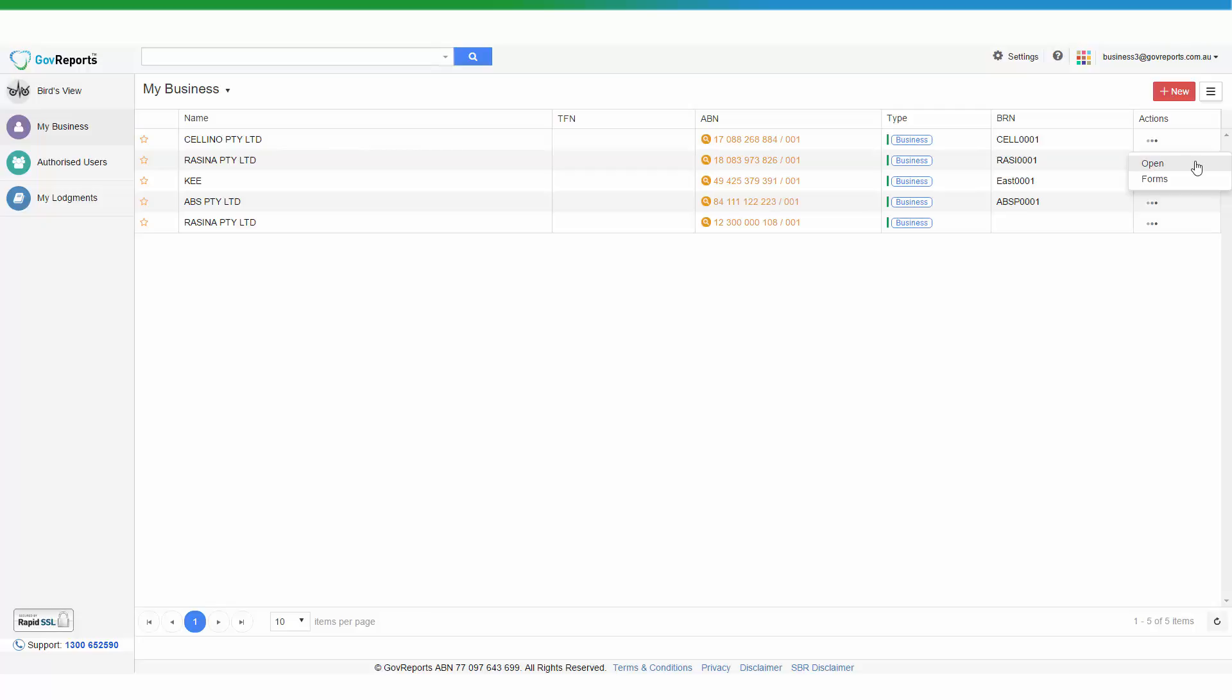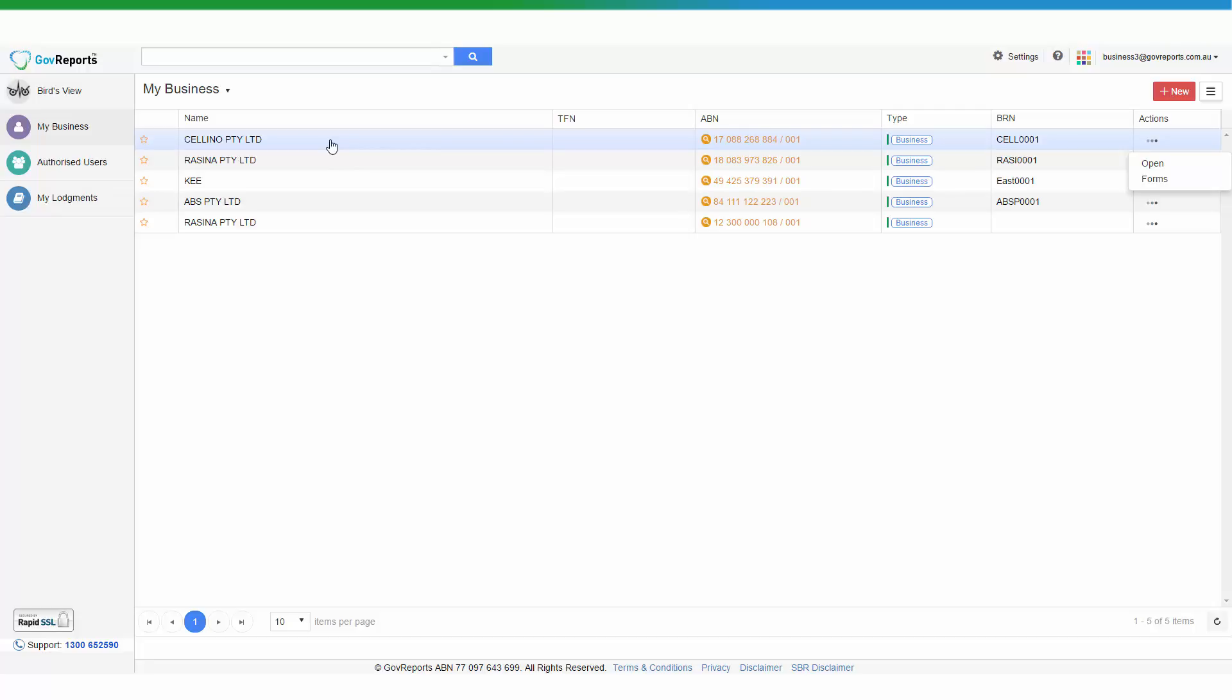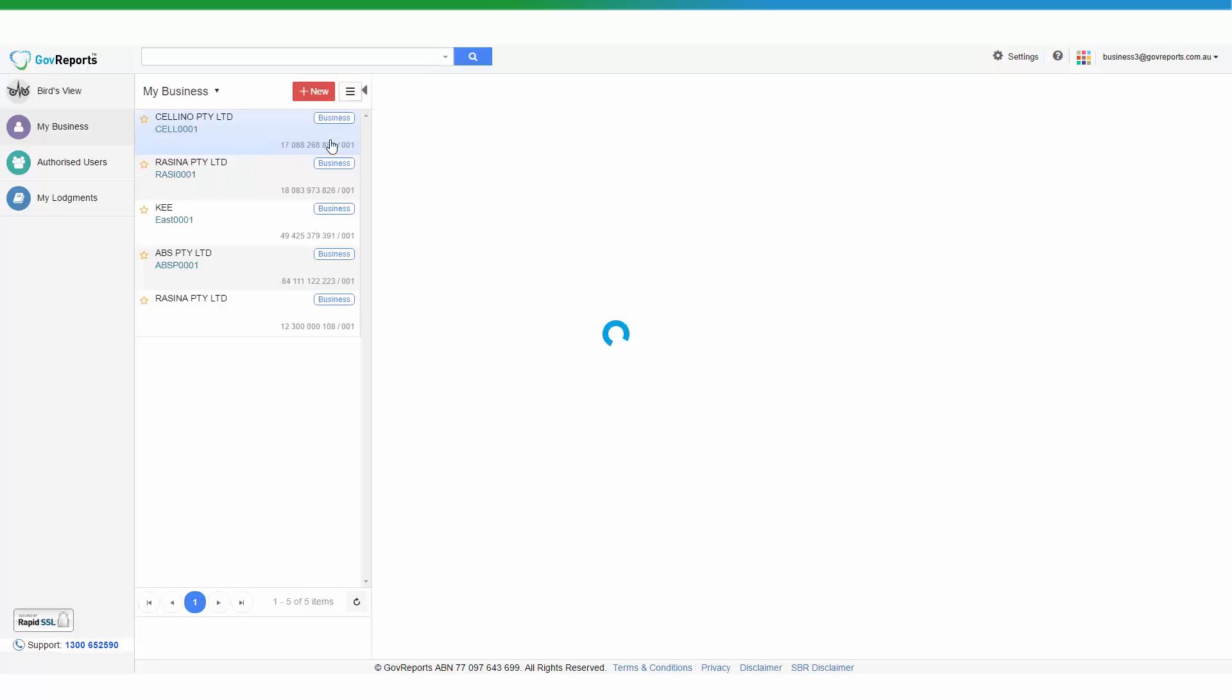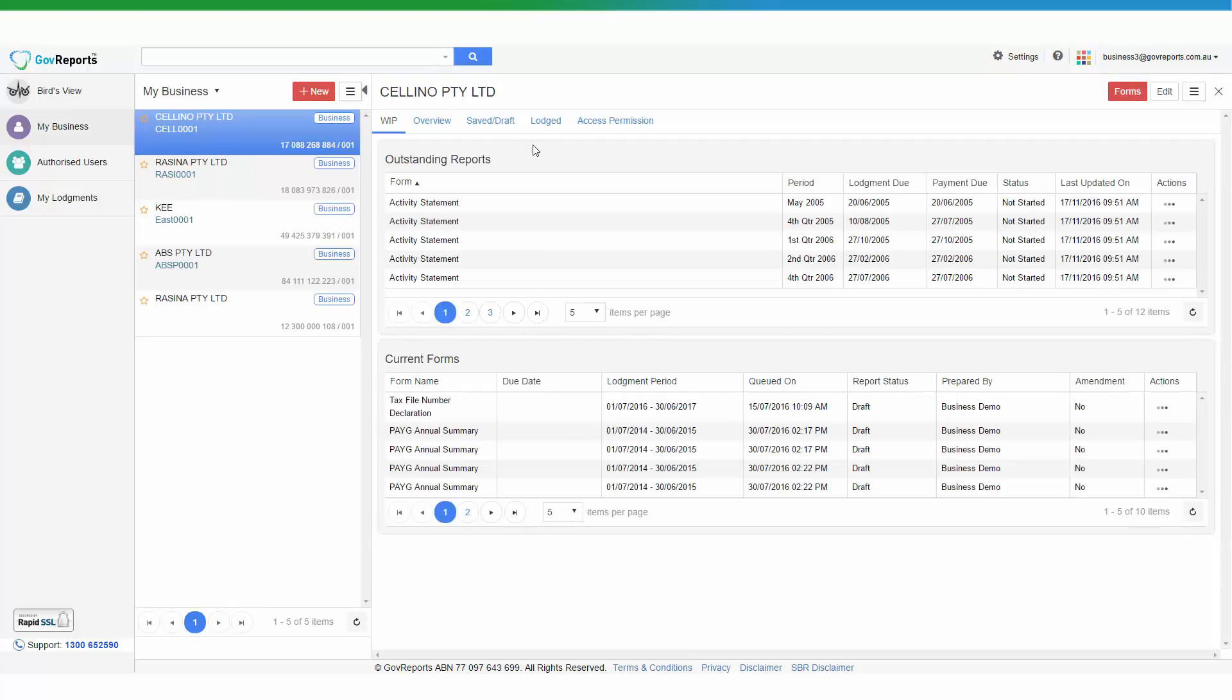View will give you the overview of the business profile and from there you can also get access to all the forms as well. Or you can go straight to Forms, or what I normally like to do is simply click on the business entity that you want to work on and that will also take you to the business profile.